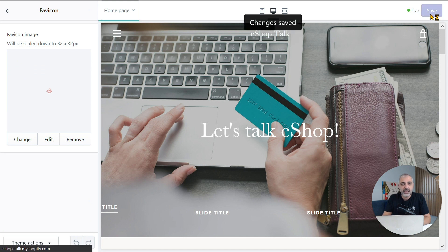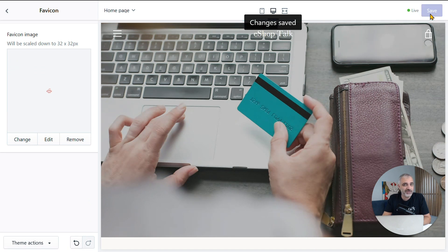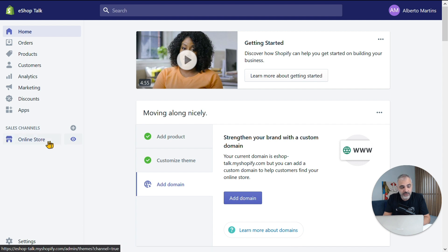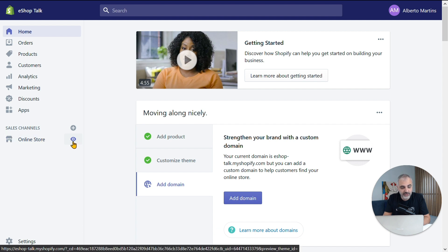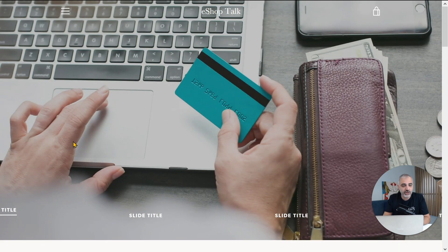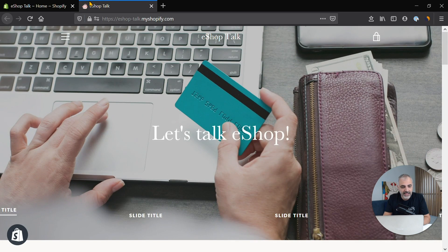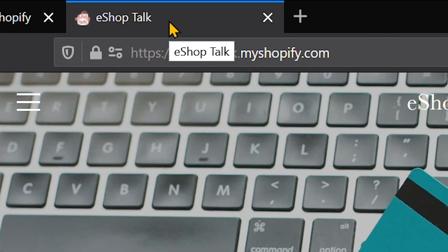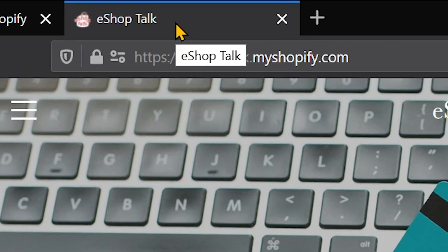And that's it — my favicon has been added to my Shopify eStore. Now, go back to the admin view of your homepage. You should definitely check how it looks. I will click on the eye icon in front of Online Store, which gives me a preview of my shop — and there it is, my beautiful favicon in front of my eShop store. It's just as simple as that.